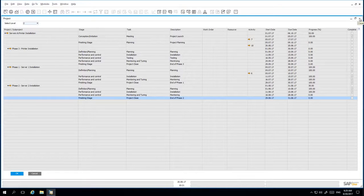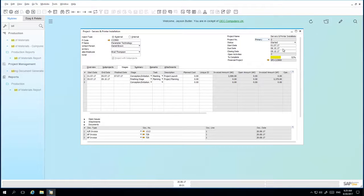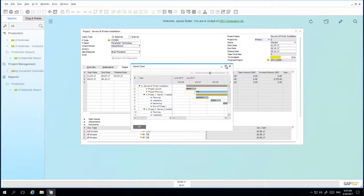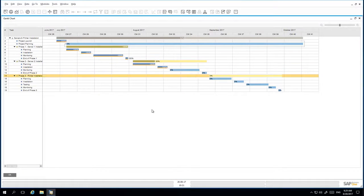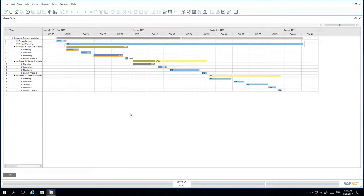You can also visualize this information by simply right clicking and selecting Gantt chart. Again, the Gantt chart allows you to gain a visualization of the overview and progress of your project.